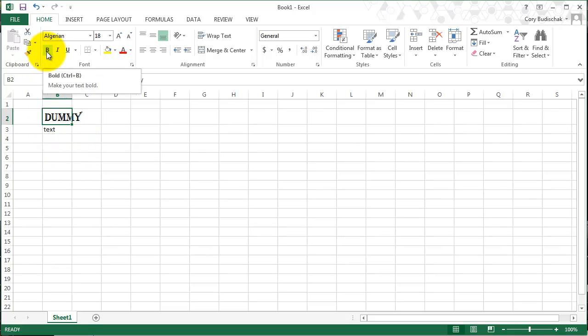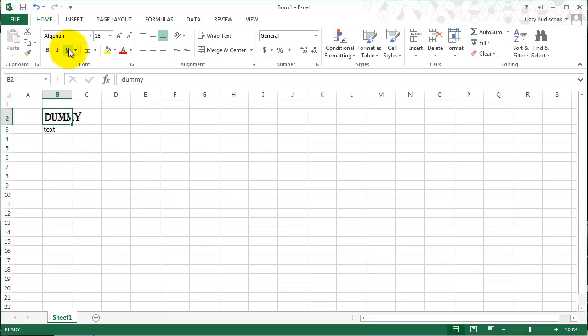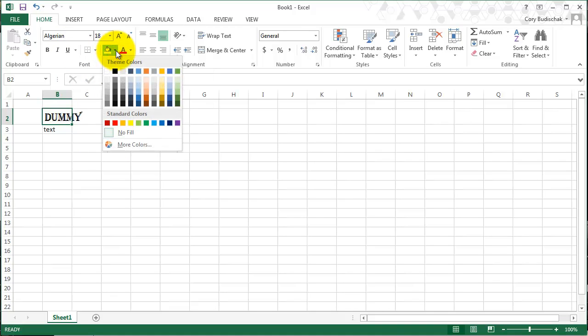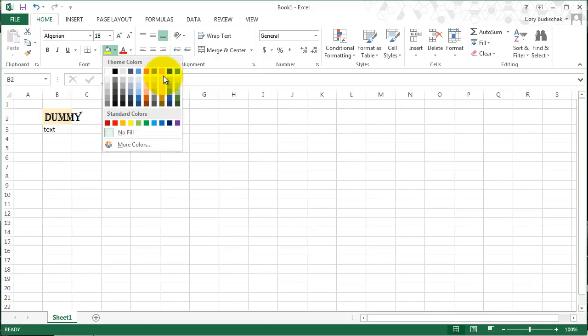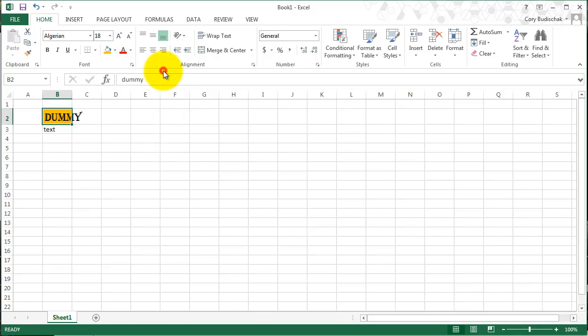Then we have the normal bold, italicize, and underline options. And then we have draw border and I'll get to that one last. We also have the fill color. So if we want to fill the background color of our cell somehow, we can do that with this. We'll keep it as this yellow color.